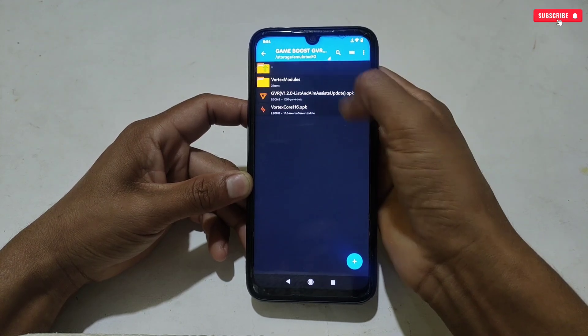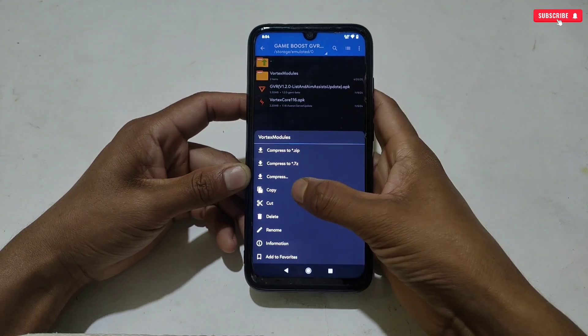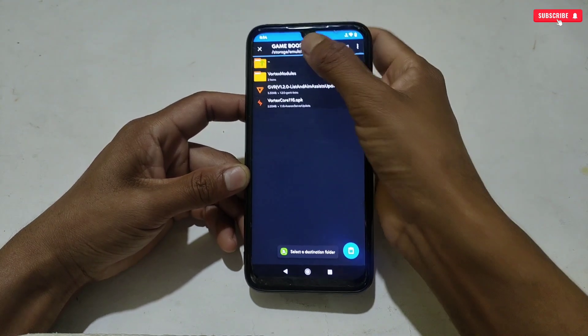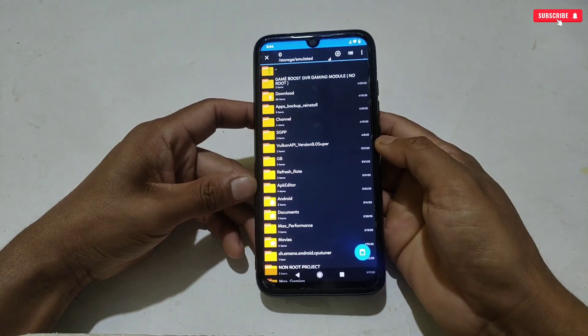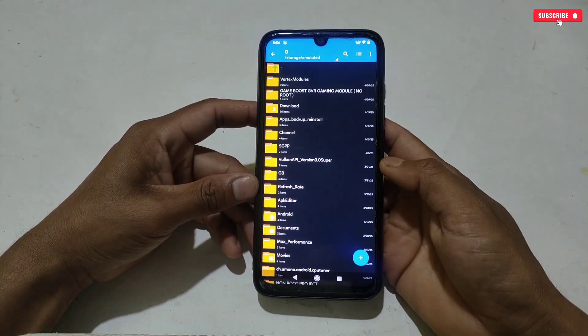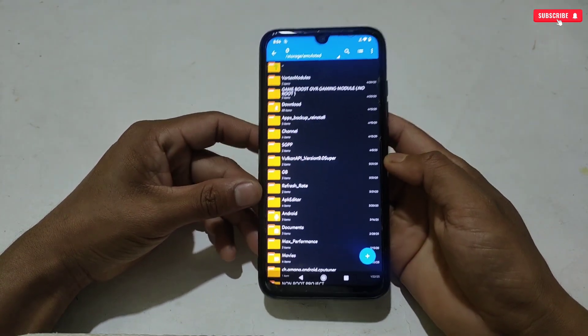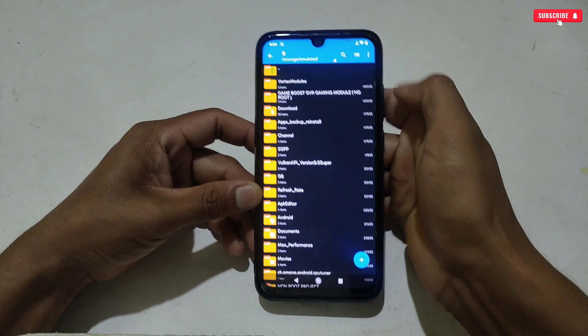Now let's copy the folder. After copying, paste it into internal storage. After pasting, make sure the folder has been pasted successfully.